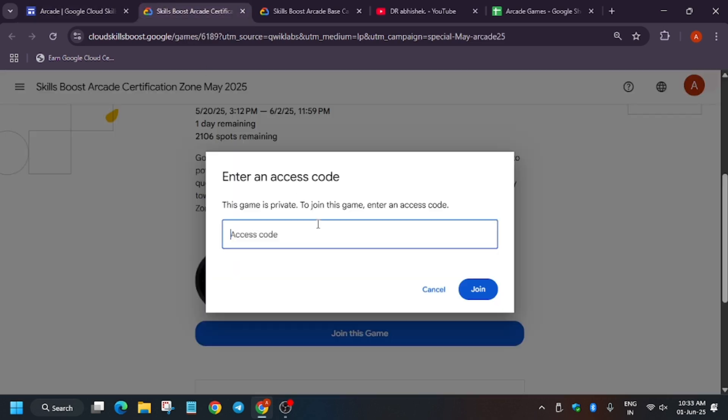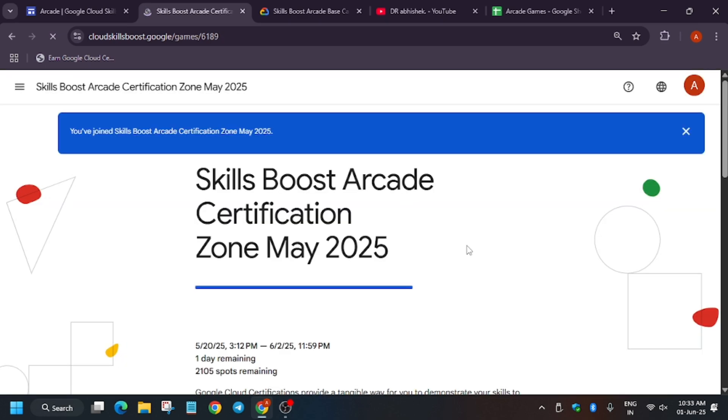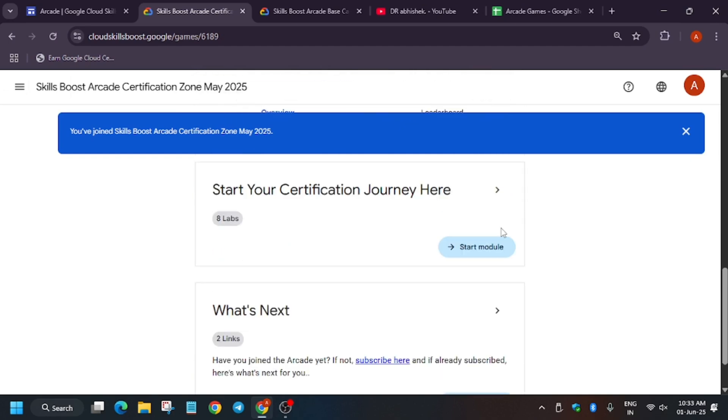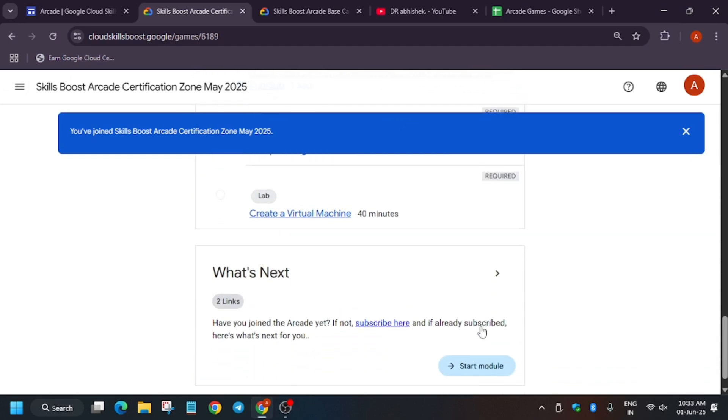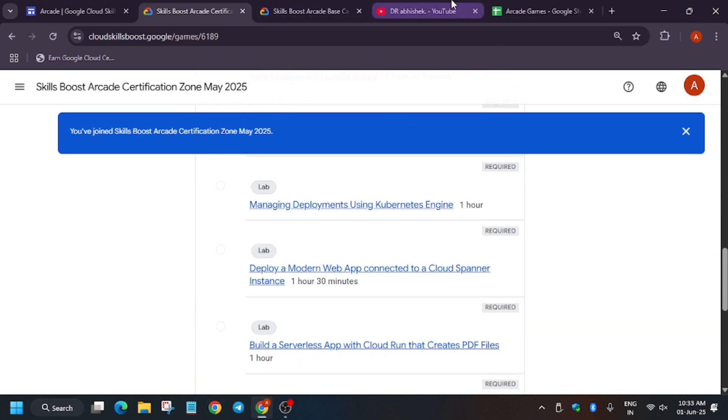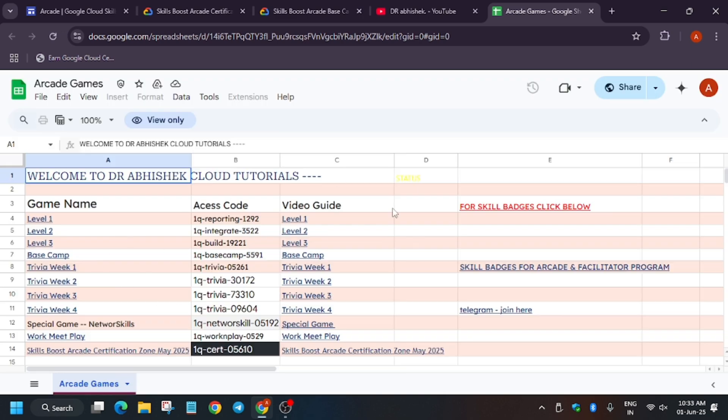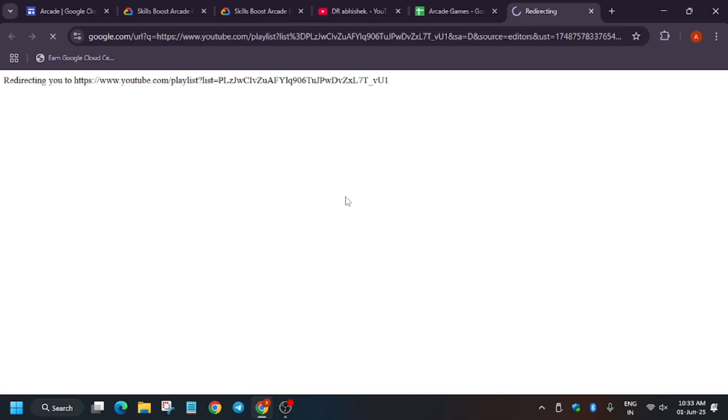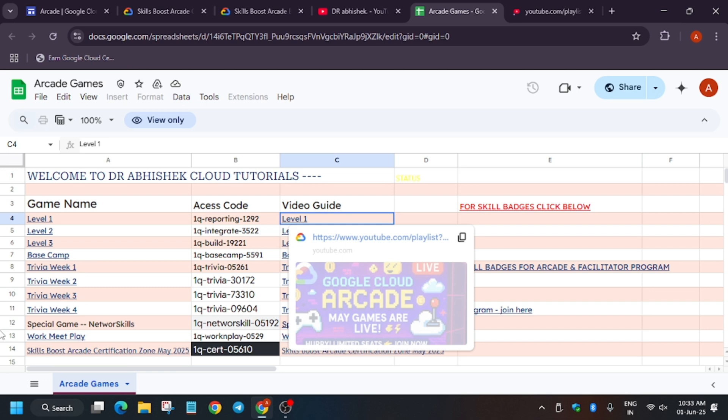For you all, I have created a special sheet where you will find all the solutions for these labs. Let me show you. Here are the labs. But some of you don't know how to complete this lab, so here is the updated guide for it. Now you have to just select the video guide and click on it. You'll be redirected to the playlist.